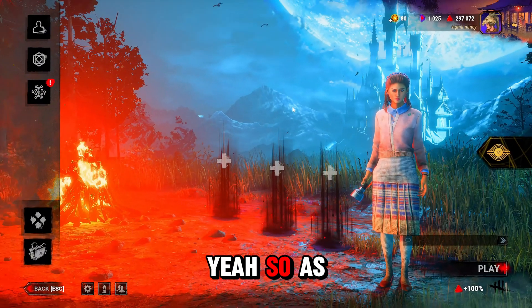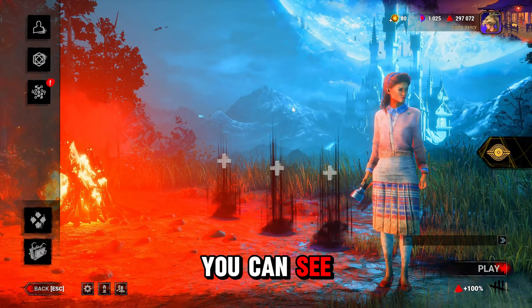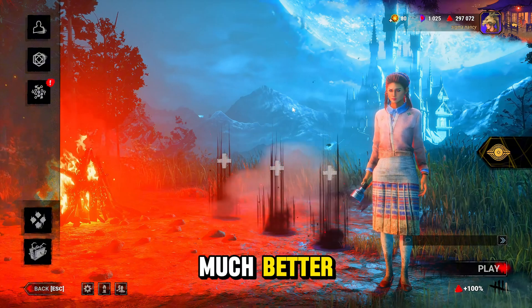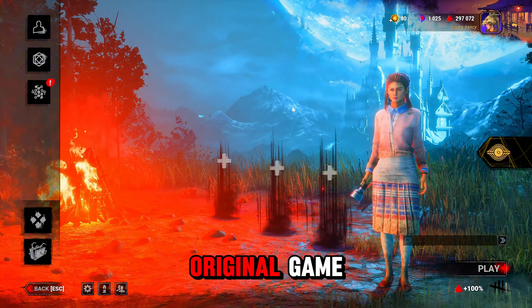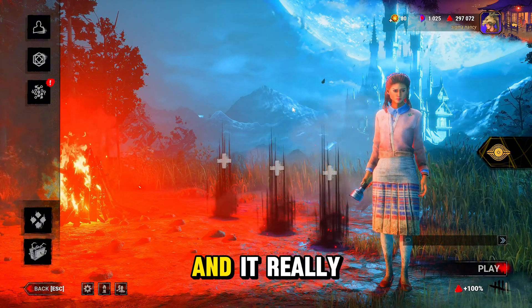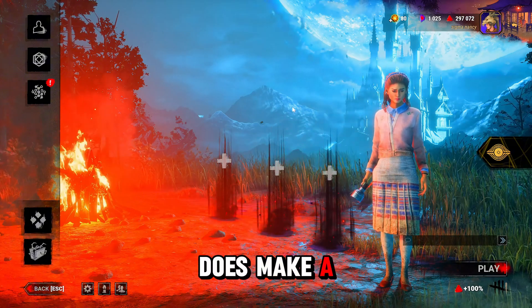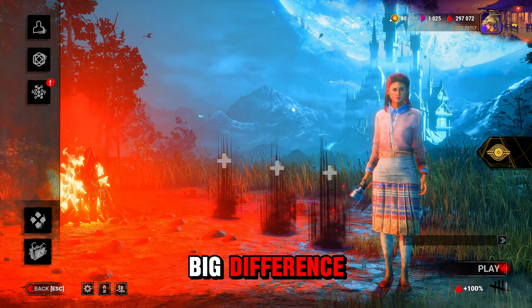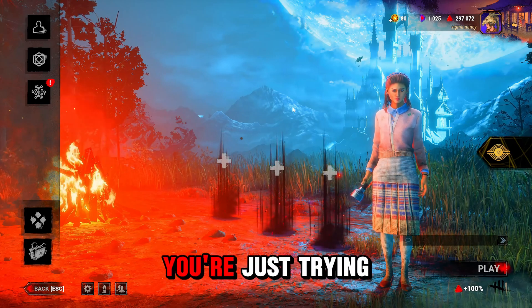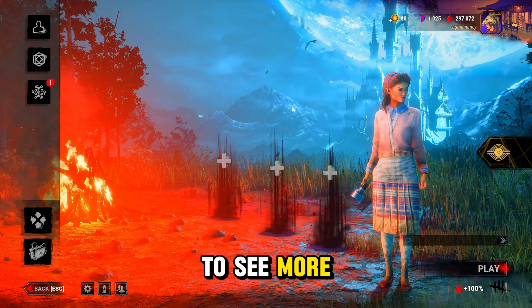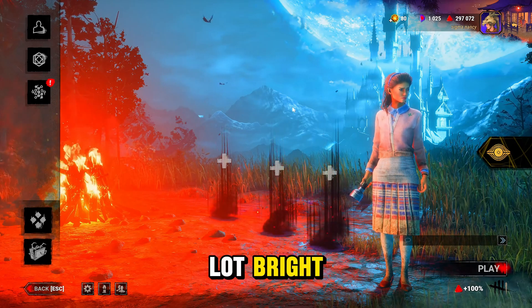Yeah, so as you can see, it just looks so much better compared to the original game and it really does make a big difference. And especially if you're just trying to see more, things are a lot brighter and it's a lot easier to see things.